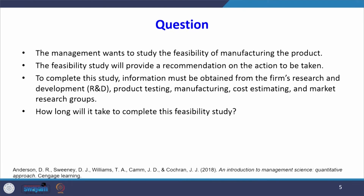Management hopes the new product can be manufactured at a reasonable cost, and that portability and no-cord convenience will make it extremely attractive to potential consumers. The management wants to study the feasibility of manufacturing the product. The feasibility study will provide a recommendation and action to be taken, obtaining information from research and development, product testing, manufacturing, cost estimating, and market research groups.